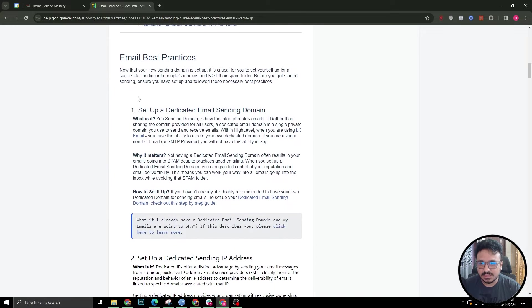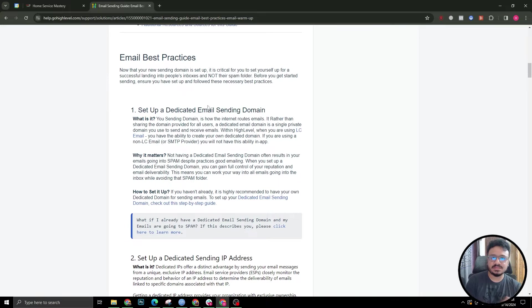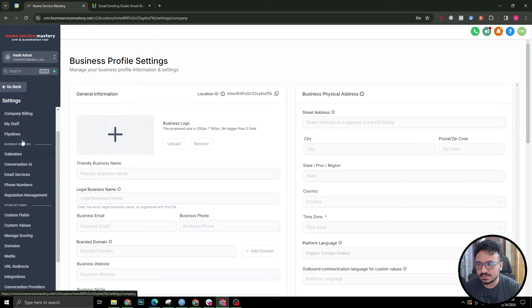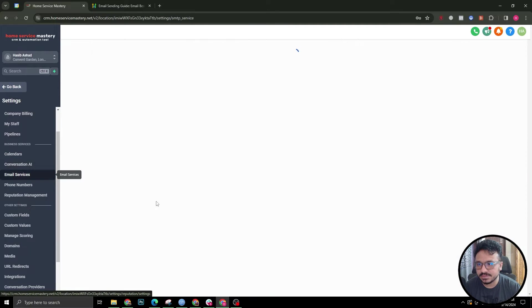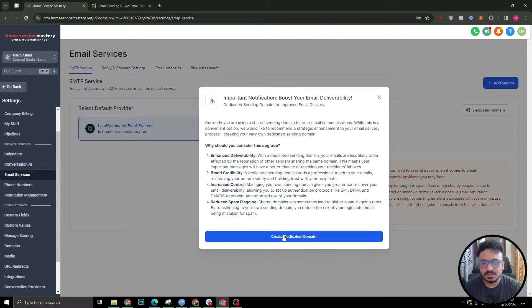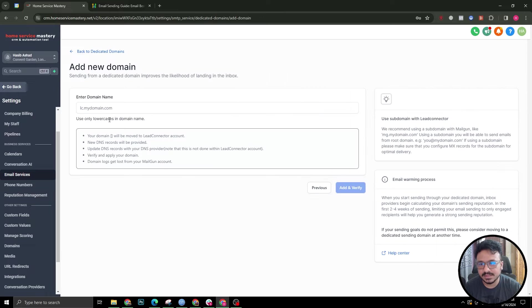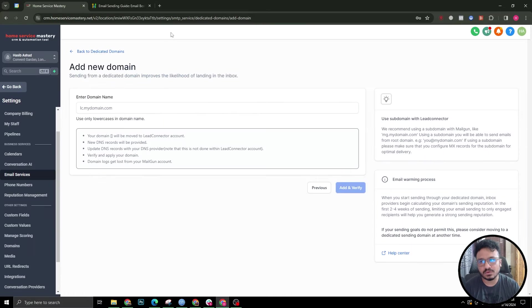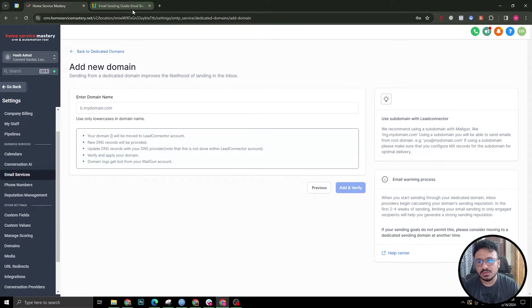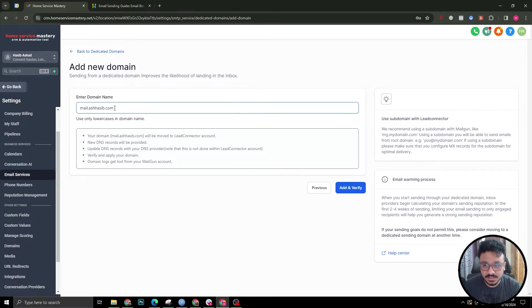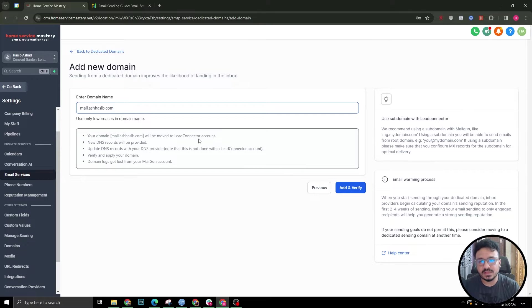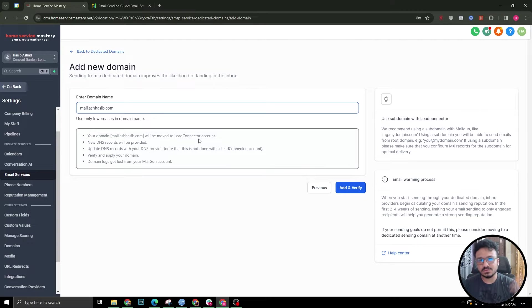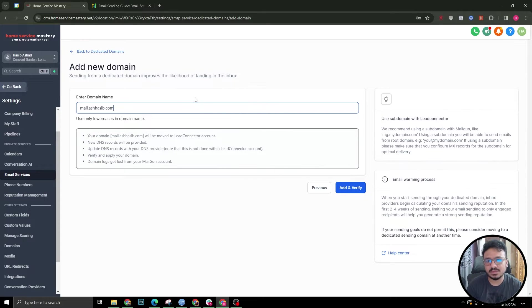The first thing they want you to do is set up a dedicated email sending domain or subdomain. How you do that is by going to GoHighLevel subaccount and going to settings, going to email services. This is where you will be asked to add a dedicated domain. By creating a dedicated domain, you will not be using GoHighLevel's own subdomain to send the emails from the subaccount. For example, I use mail.ashreceive.com and this is my dedicated domain. I will link a video that I already did on how to set up dedicated domains for GoHighLevel in this video's description, so you just have to follow that to set up a dedicated domain.